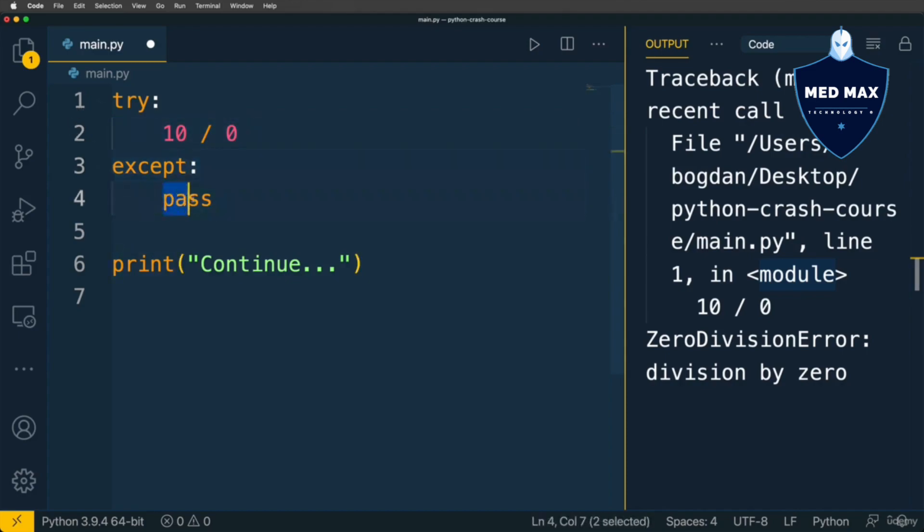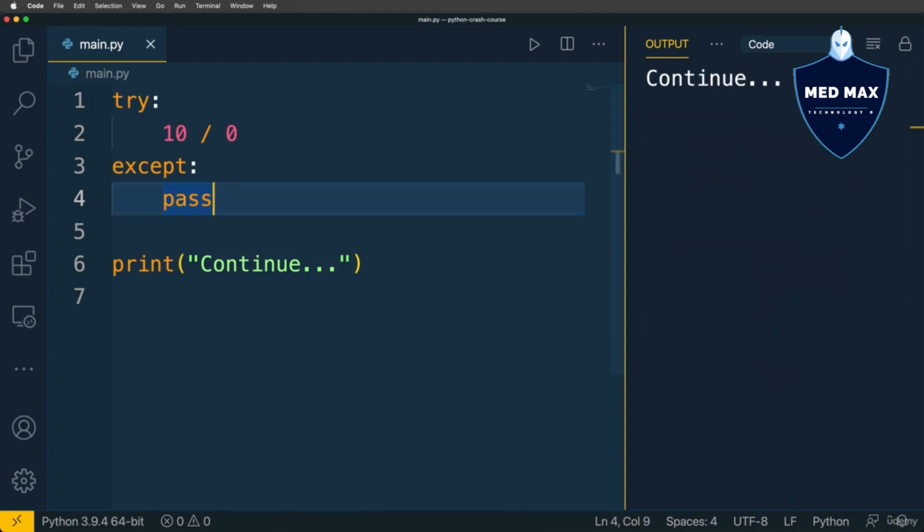Recap: pass is a special statement that does nothing and is very useful in places where Python actually expects block of code. Let's run this code now.